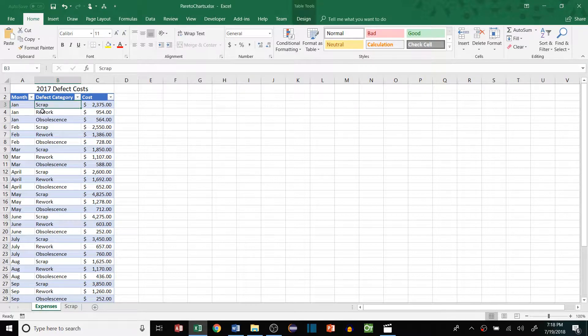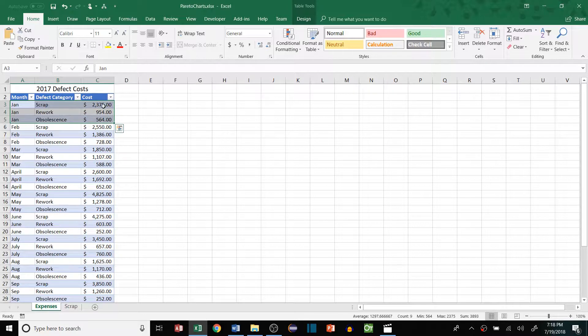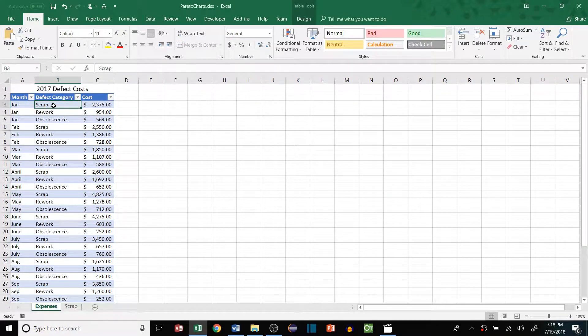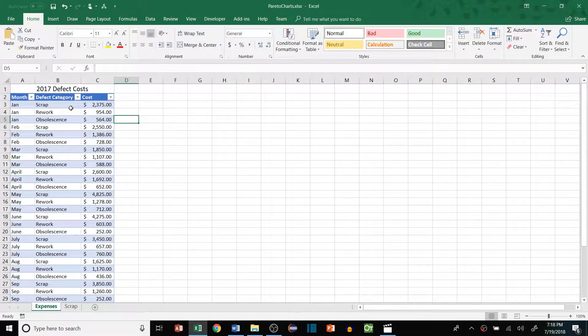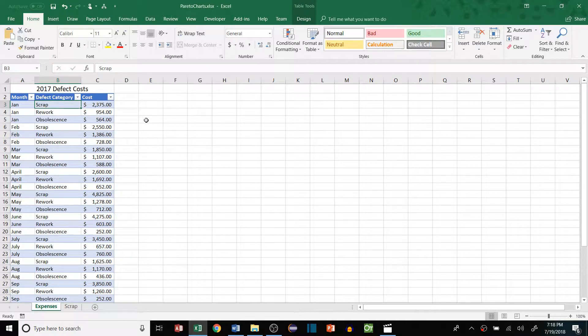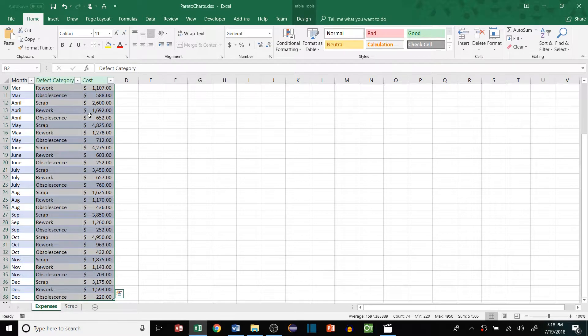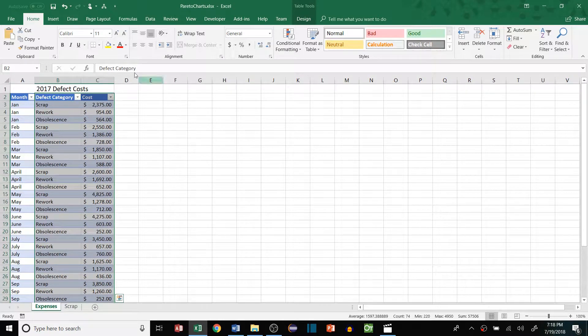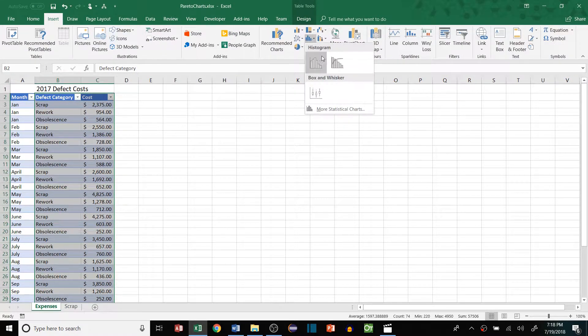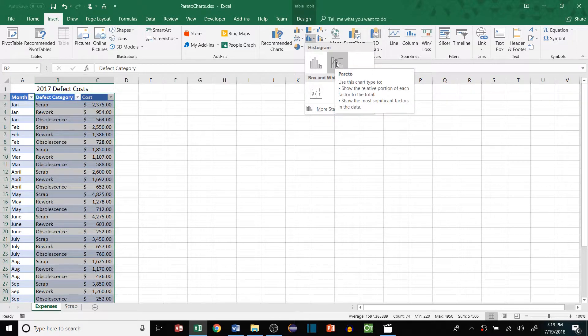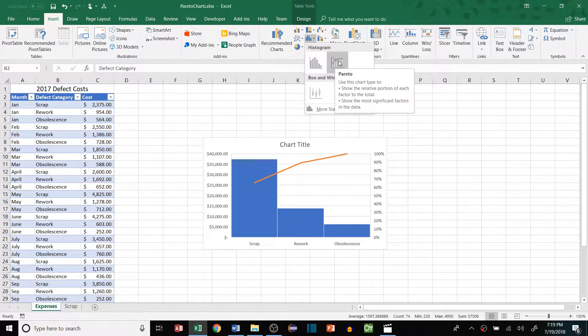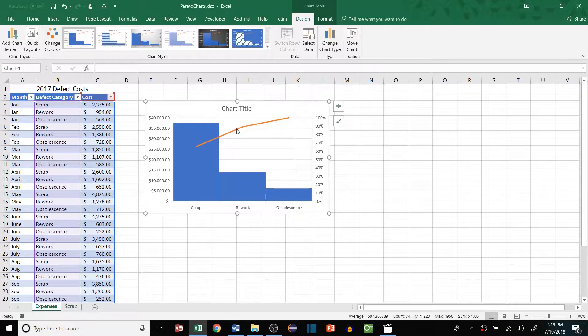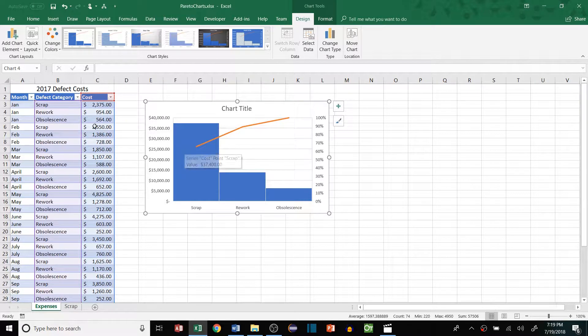Our data here is showing us three different categories for each month and then the cost associated with it, so we have three different defect categories: scrap, rework, and obsolescence. If we wanted to know which one of these three was the biggest driver for our defect cost, we can make a Pareto chart of this. We just grab those two columns and insert a Pareto chart. Excel as of 2017 has a Pareto chart built right in, so you can just select that and it creates that for us, which is super handy.